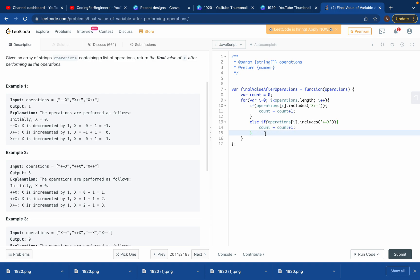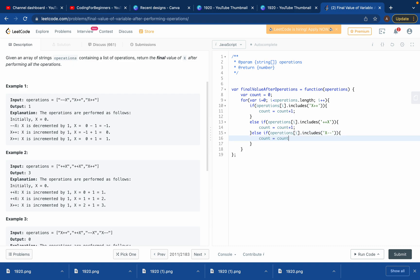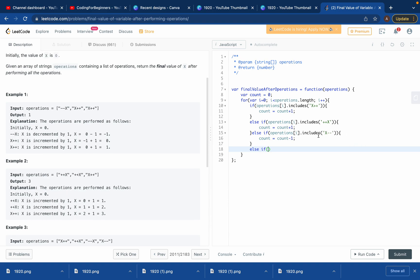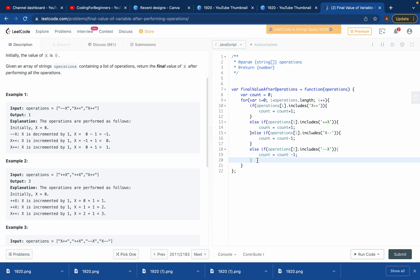We add another else-if condition: if operations[i].includes('X--'), then count = count - 1. And one last condition: else if operations[i].includes('--X'), then we again want count to decrease by one - count = count - 1. That covers all four operations.